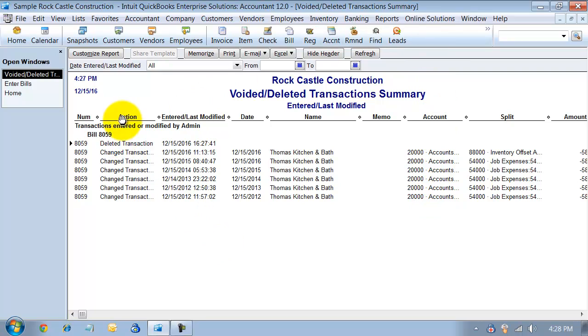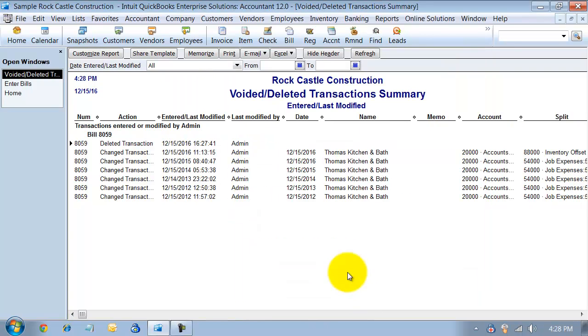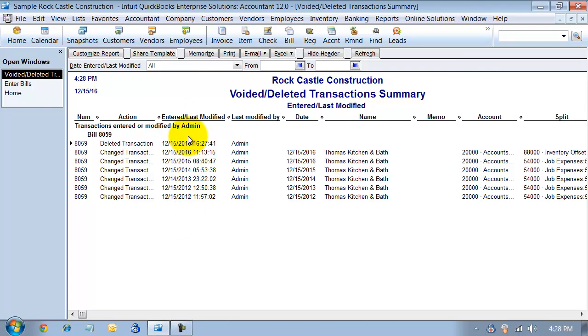You can also see who it was done by. Notice I don't have the who in the columns here. I can customize this and put in checkmark off the last modified by, and then I'll add that in here. And then, also, you can see when. When was this changed? So, it gives me the information on when it was deleted.